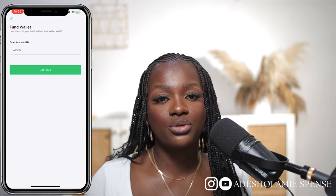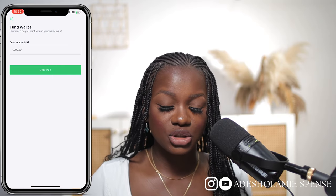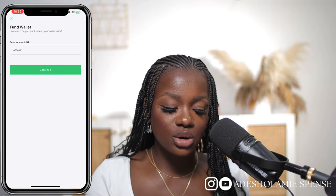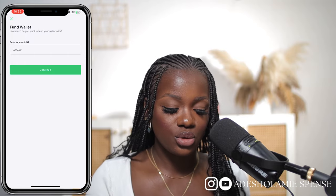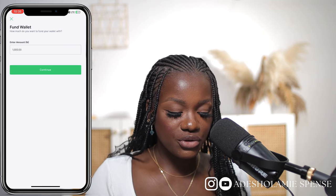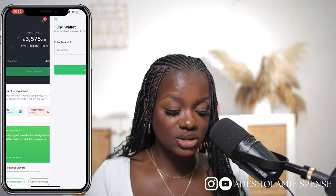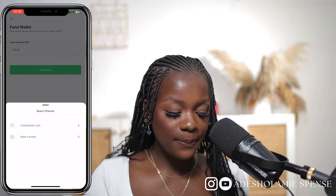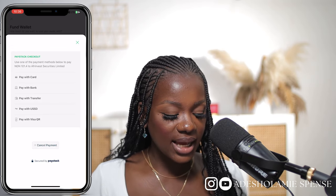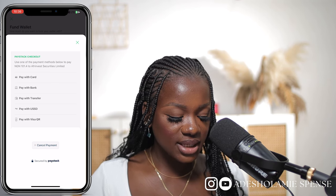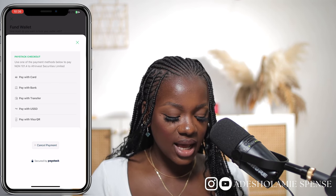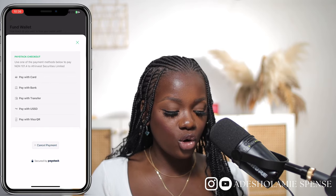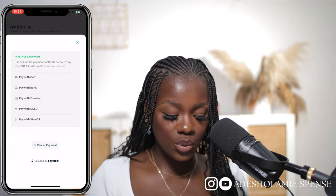If you choose the bank transfer method you'll receive an account number to send money into; when you're done just click transfer done and it will reflect in your account immediately. For Trove, this typically takes around 24 hours to reflect, sometimes less depending on their network. If you want to fund using a credit or debit card you can pay with card, bank transfer, USSD, or Visa QR. Note that they charge a small fee for card payments.